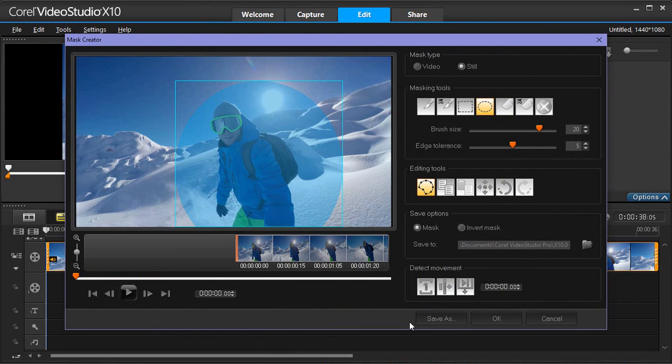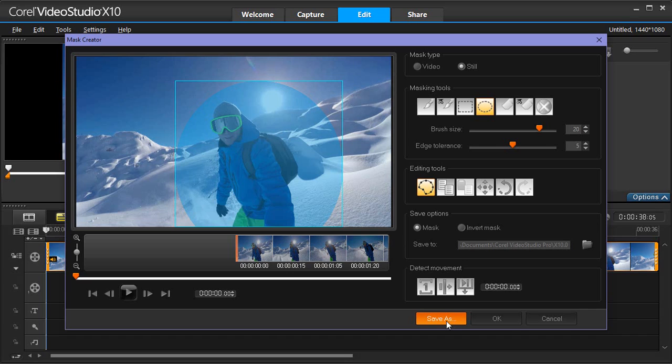Once you've created your mask, you can easily save it to have quick access to use it again on another clip. To do this, in the Mask Creator, click the Save Us button at the bottom of the dialog box and choose a name for the mask.